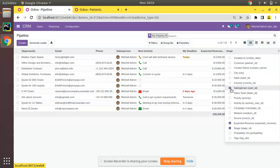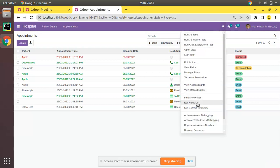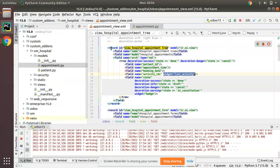This is very simple to implement. What you have to do is, for at least one field in the tree view, add an optional attribute. We will be making the appointments tree view dynamic. First we need to get its external ID — you can see the ID is view_hospital_appointment_tree. I'll open the corresponding tree view in PyCharm.